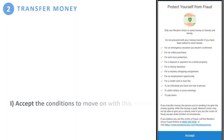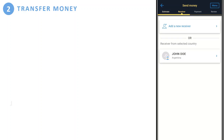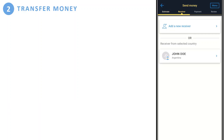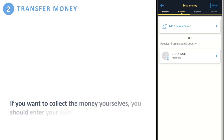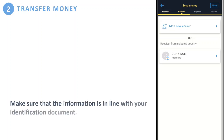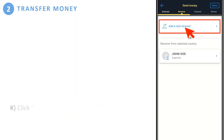Here you should accept the conditions to move on with this money transfer. This brings you to the receiver part. If you want to collect the money yourself, you should enter your own details here. Make sure that the information is in line with your identification document — for example, your passport. Now click 'Add a New Receiver.'